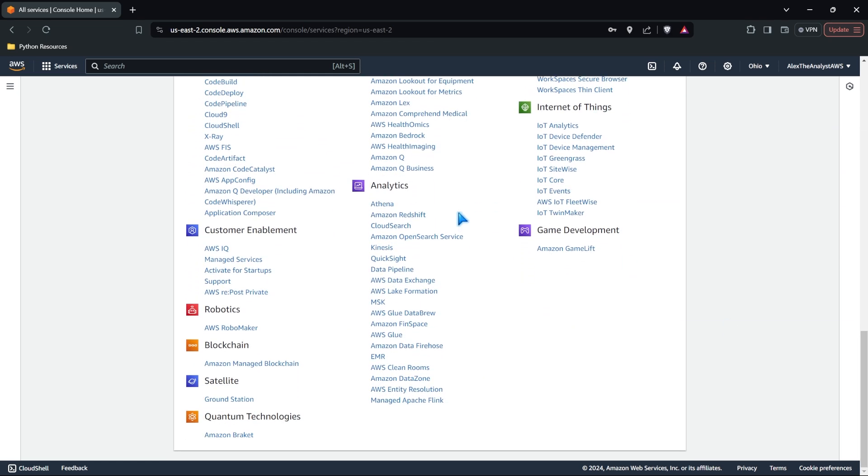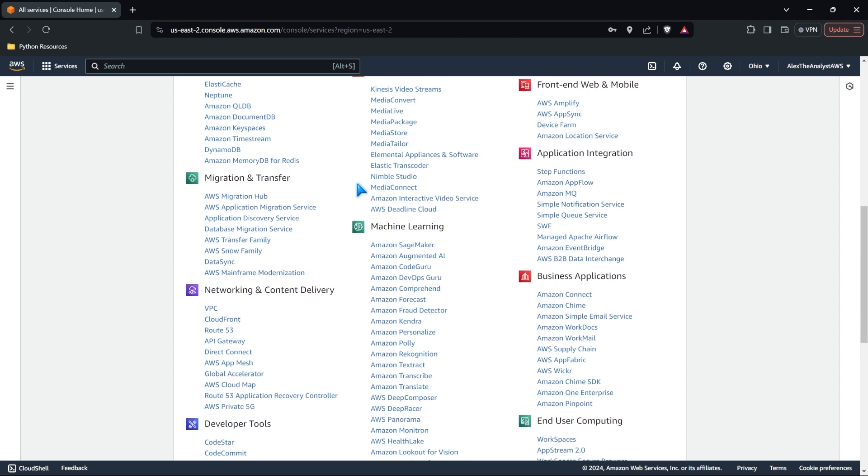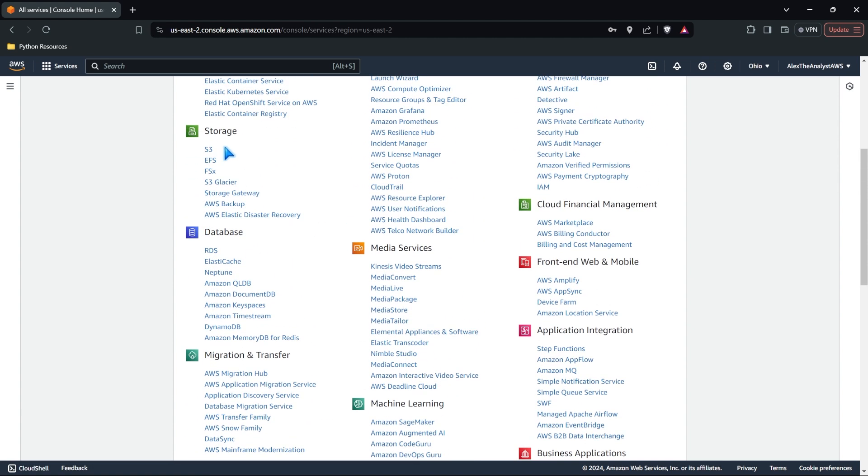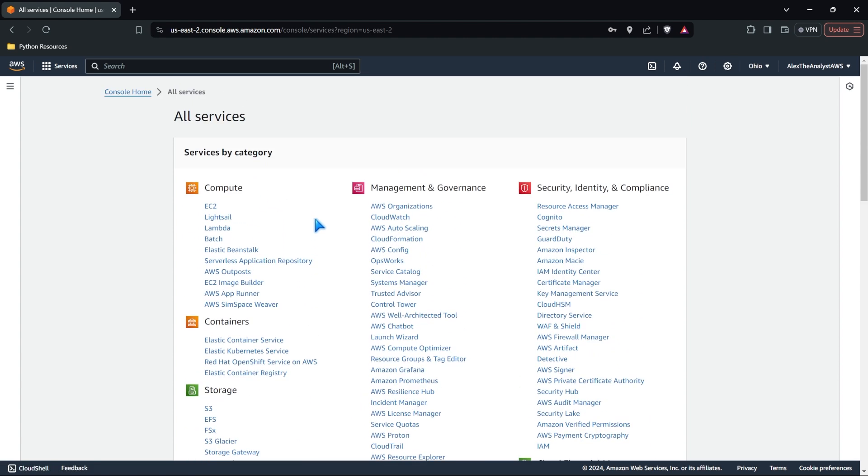For this series, we're going to be focusing on things in this analytics tab. So right in here, we're also going to be looking at some stuff in the databases. And then of course, S3 for S3 buckets. This is where you can access all the resources and all the services within AWS.